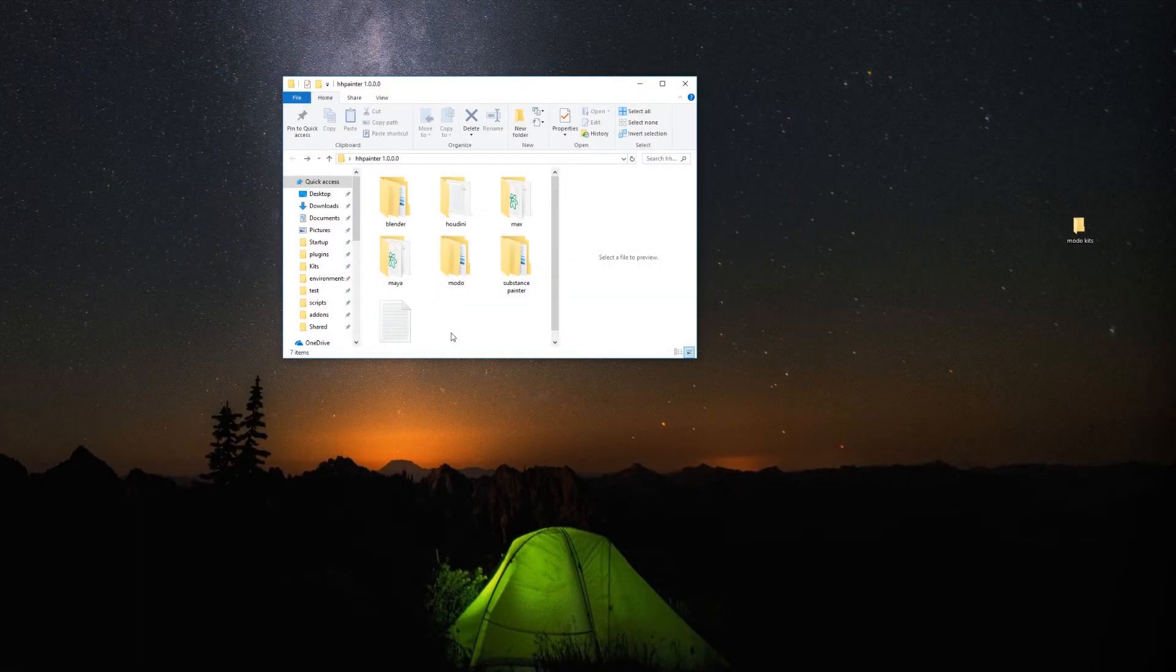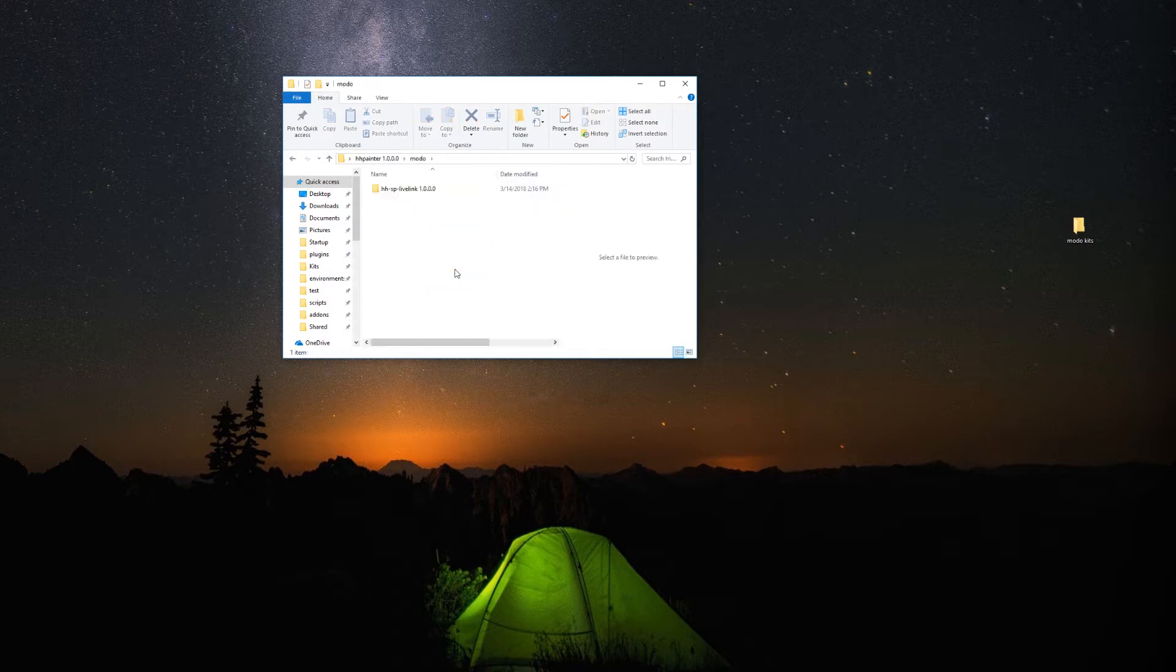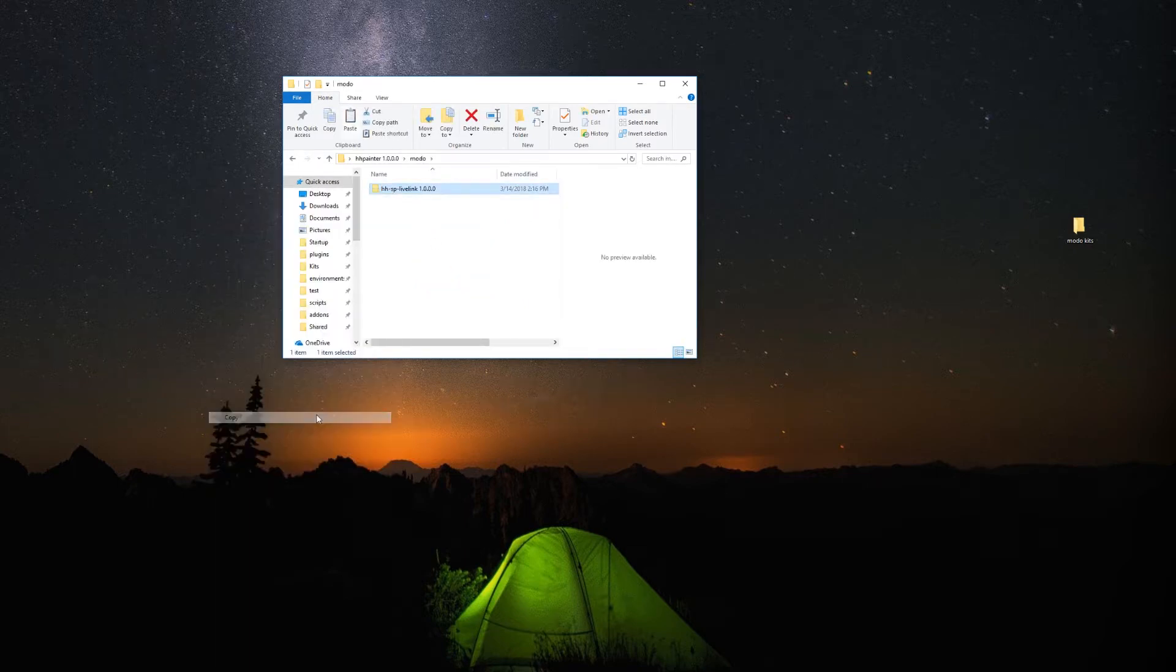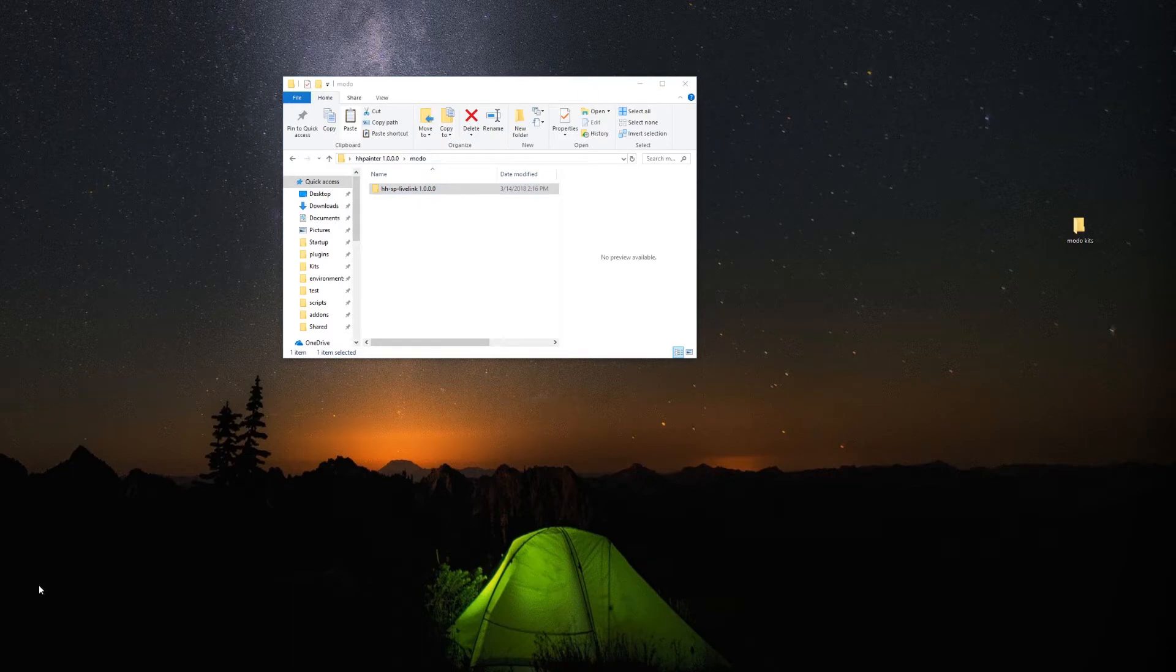Inside the folder you downloaded, you will find a folder called Modo. Open it and copy the folder called HHSP Live Link. You need to paste it in your Modo Kits folder.